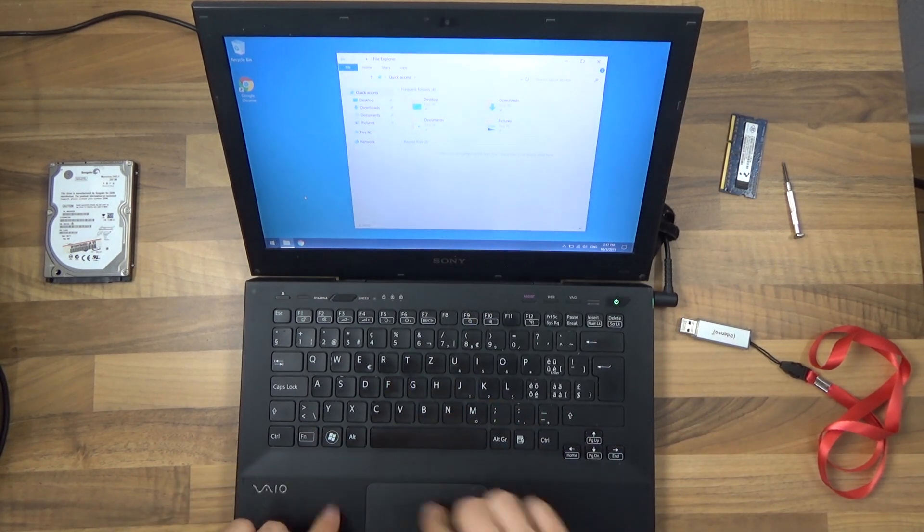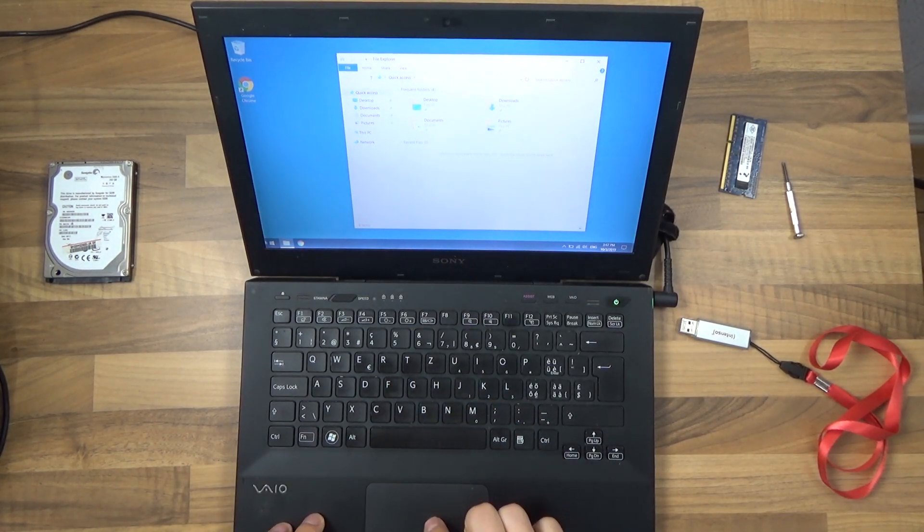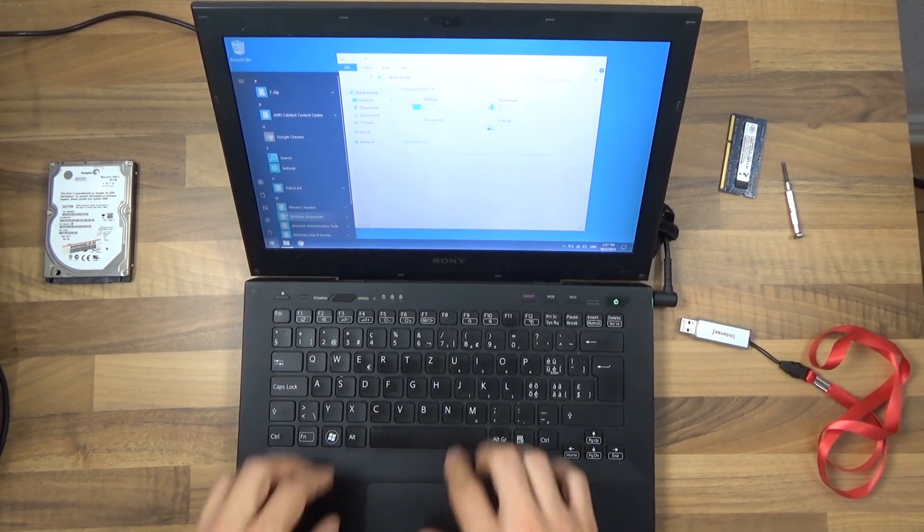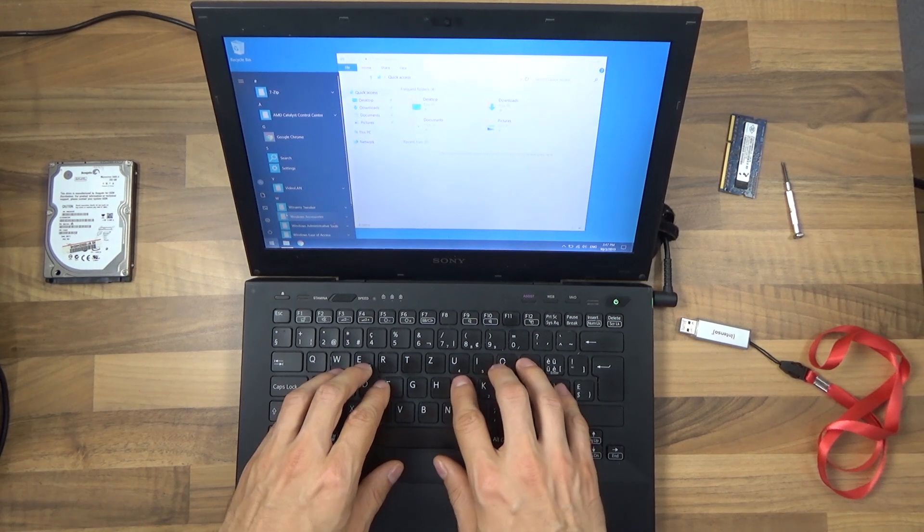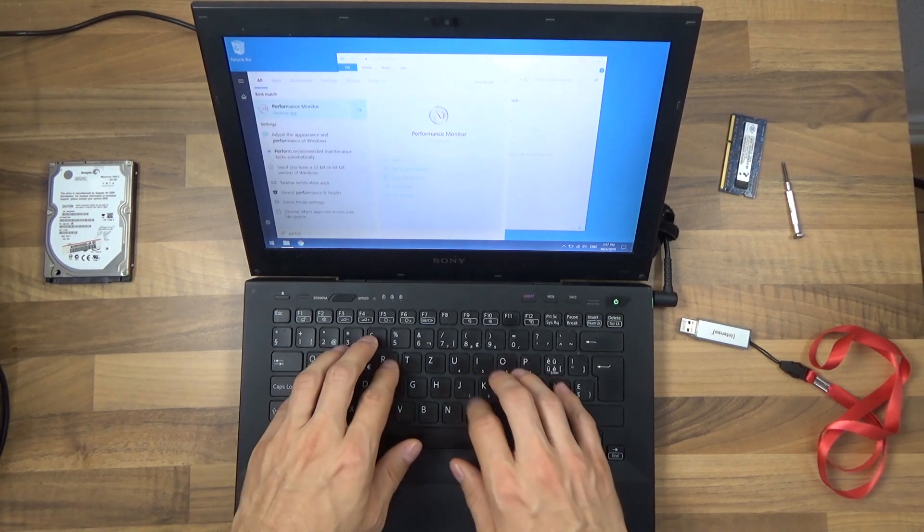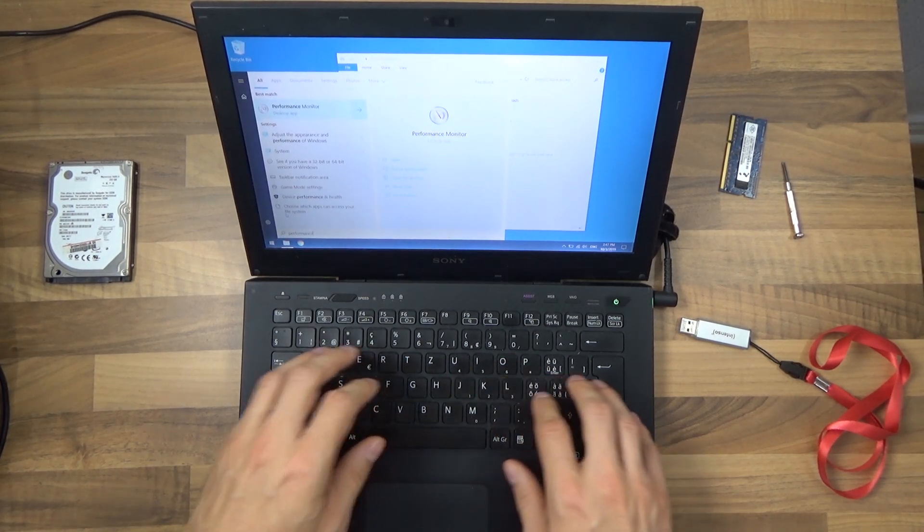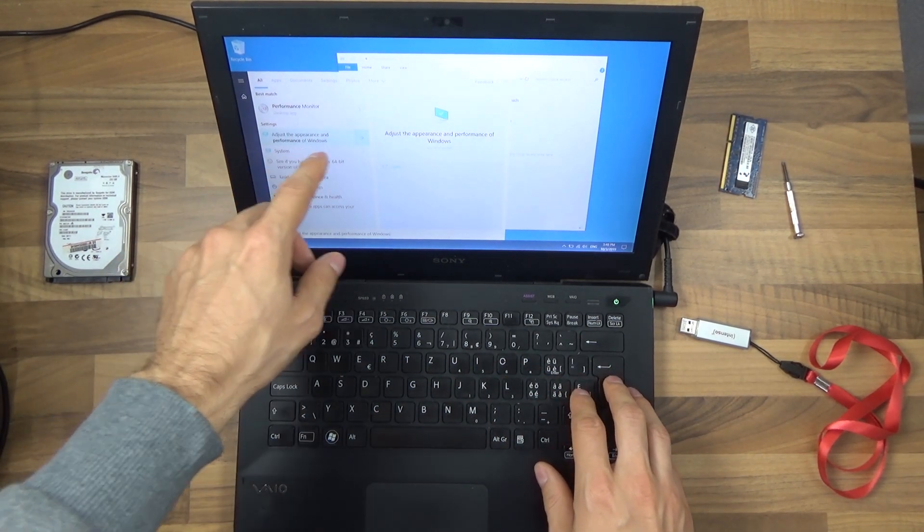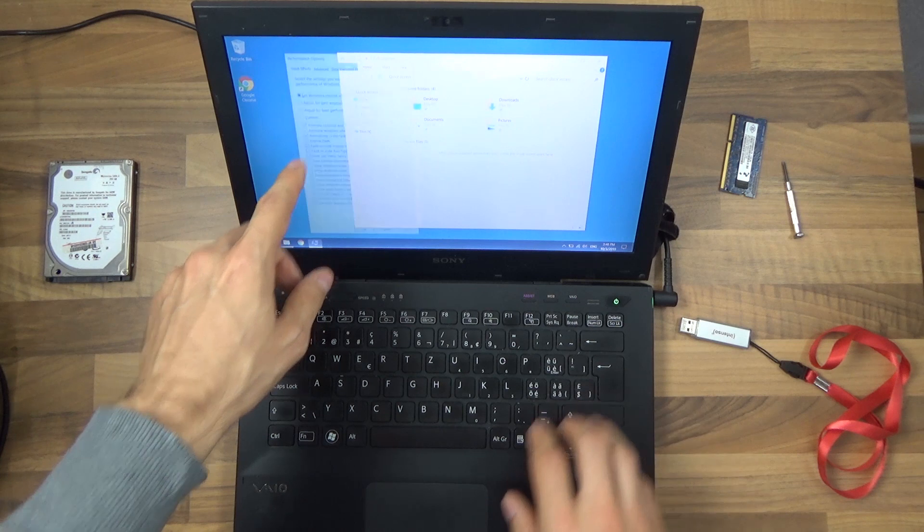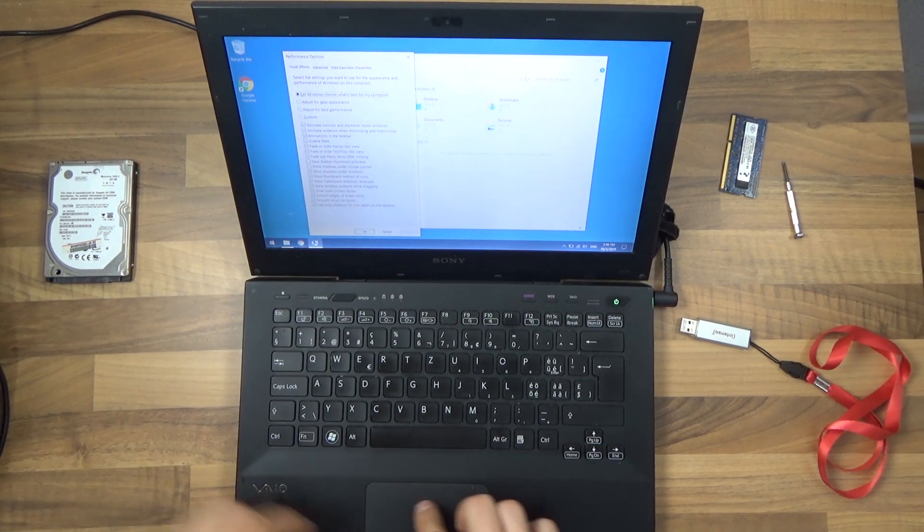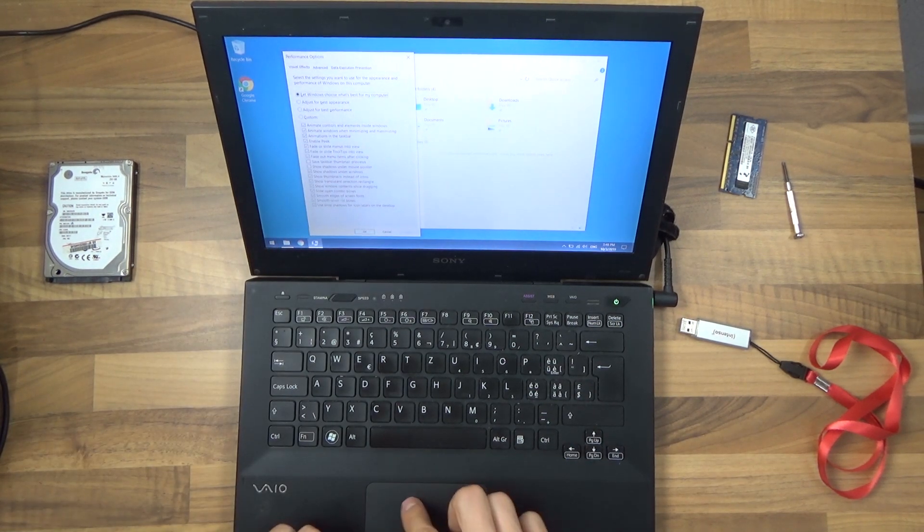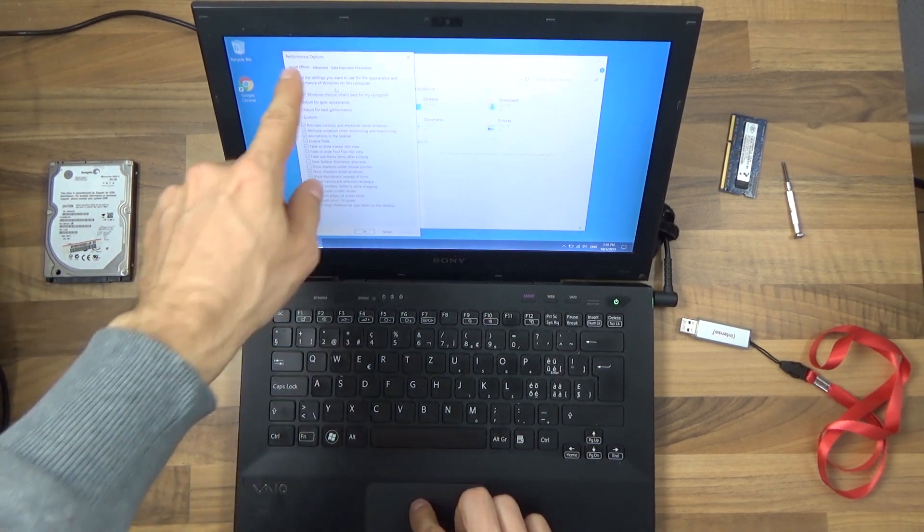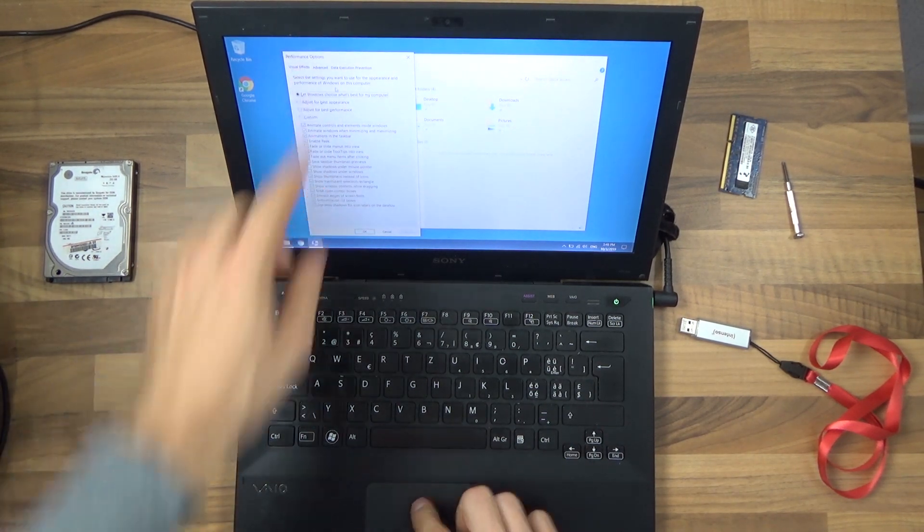Just press the Windows key or press start and type in performance. Adjust the appearance and performance of Windows. Let's do that. Here we are, Performance options.